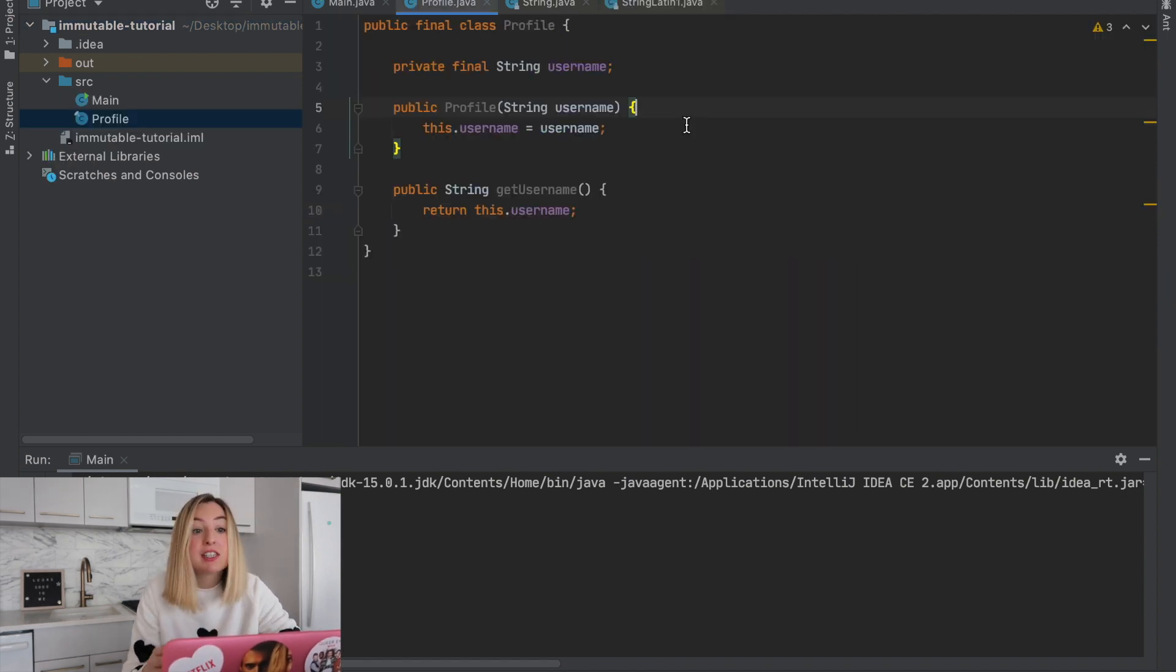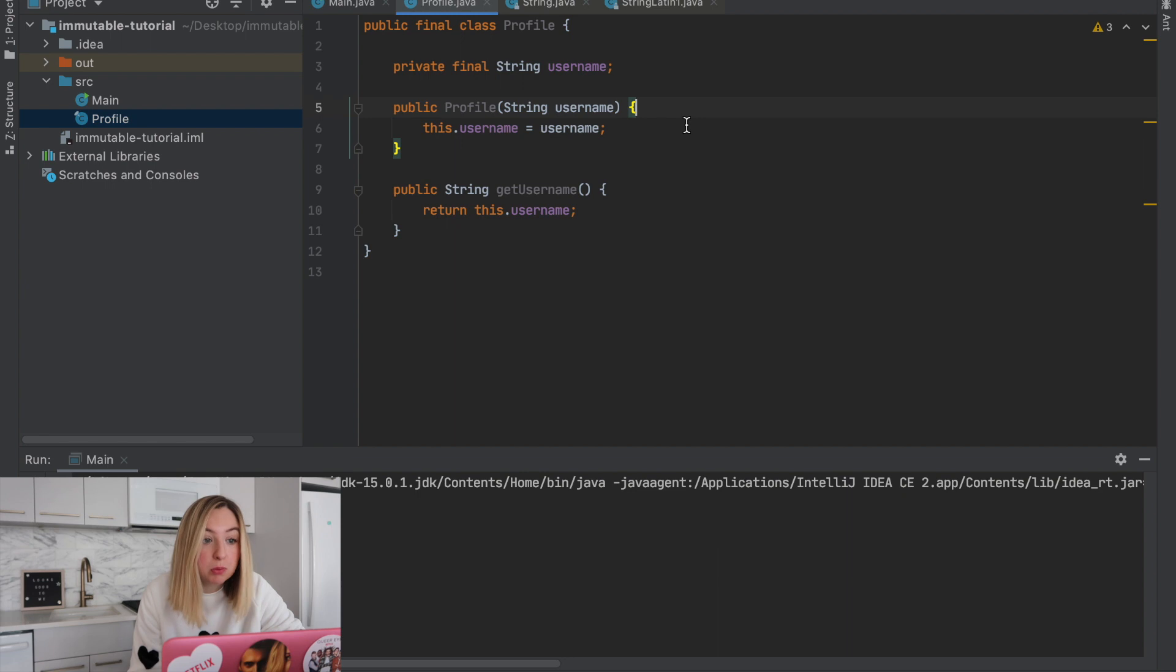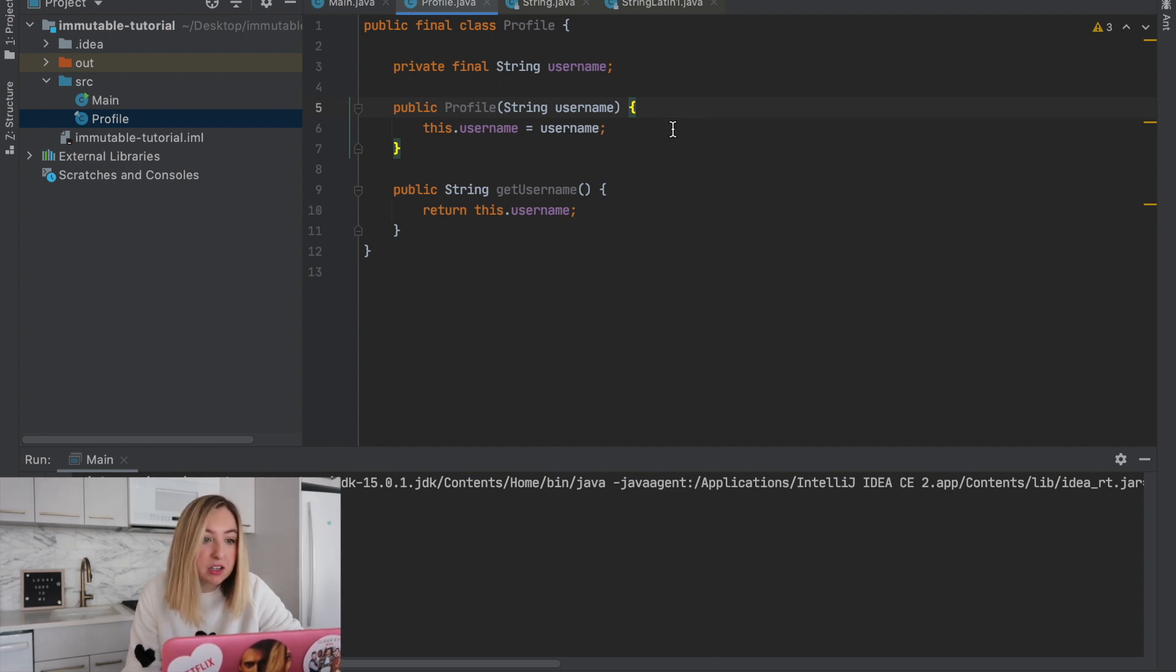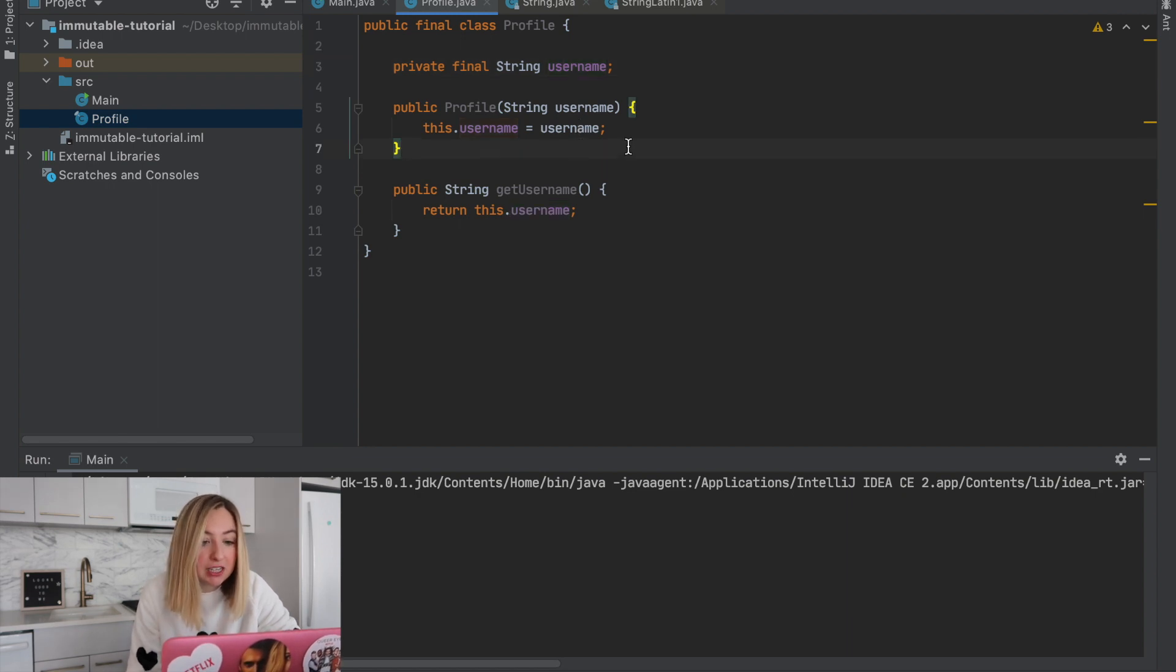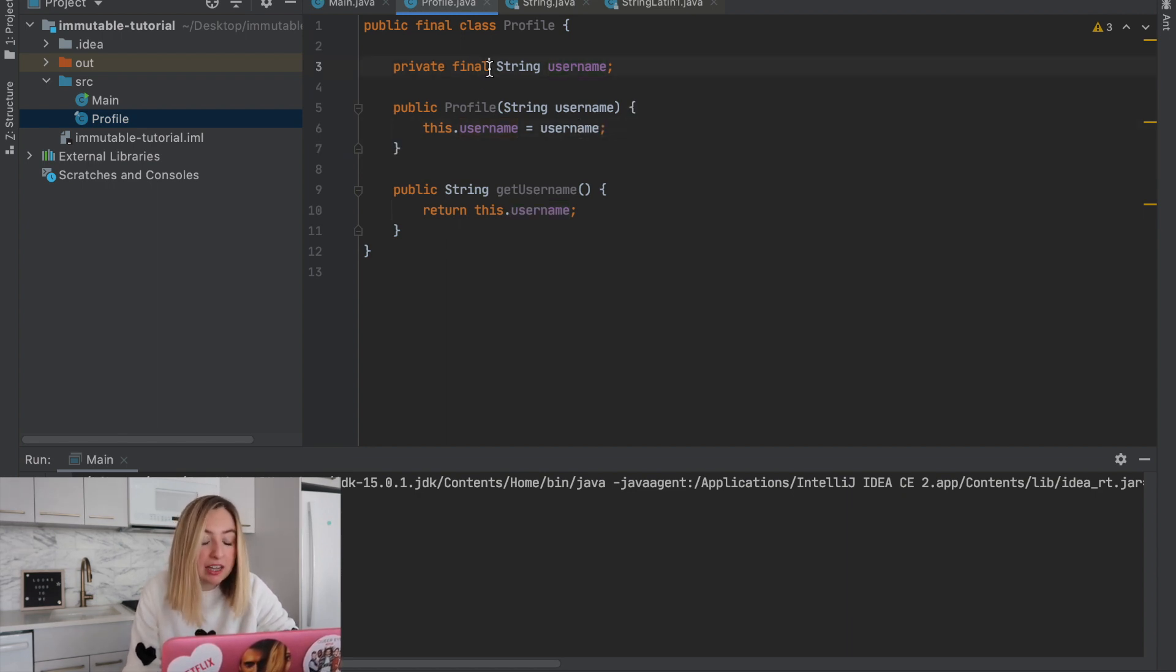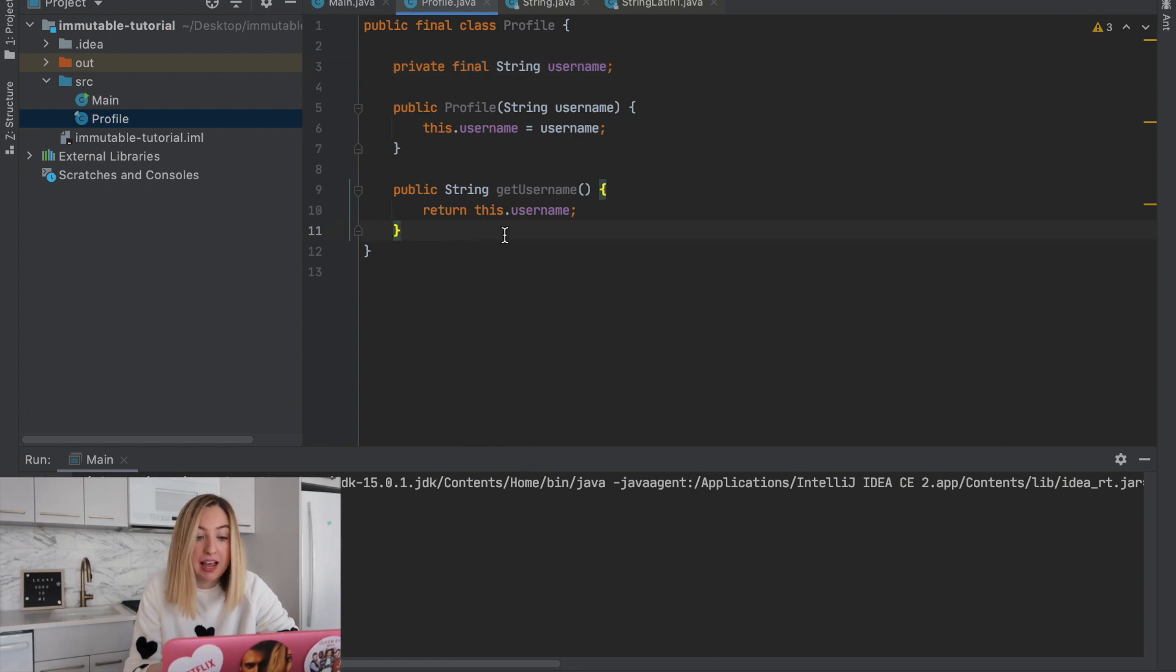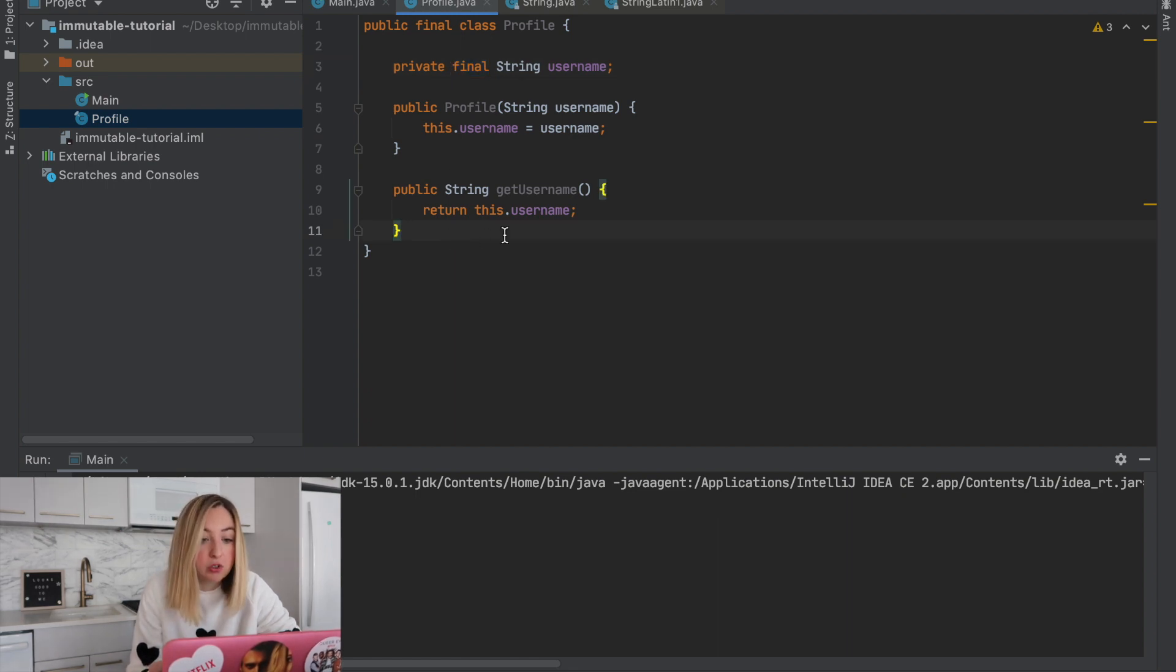Here we have a small profile class that's immutable. To create a profile, you have to specify a username in the constructor. Once created, the username can never be changed. We have that final keyword, and we have no public methods that actually change the state of the username.